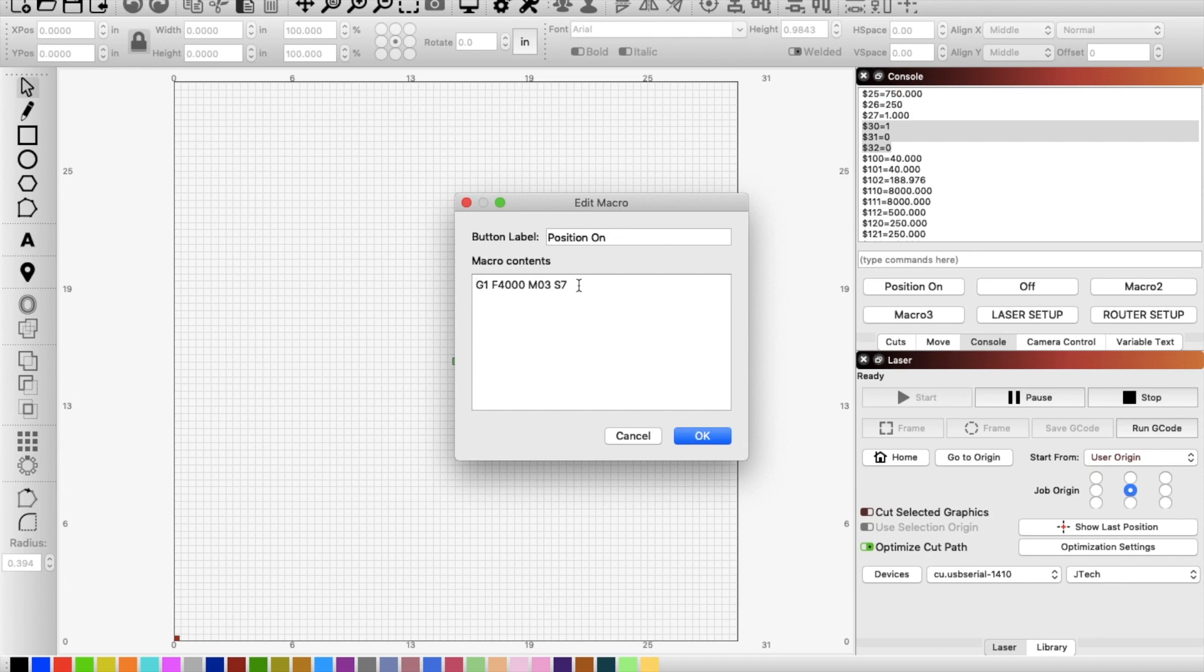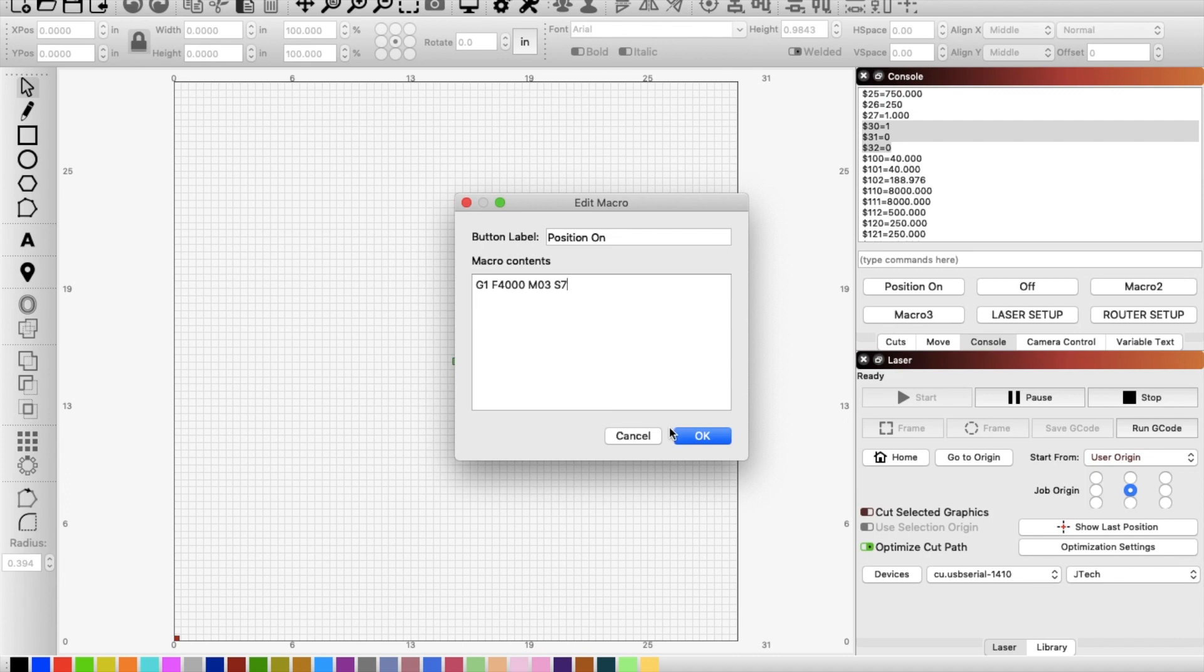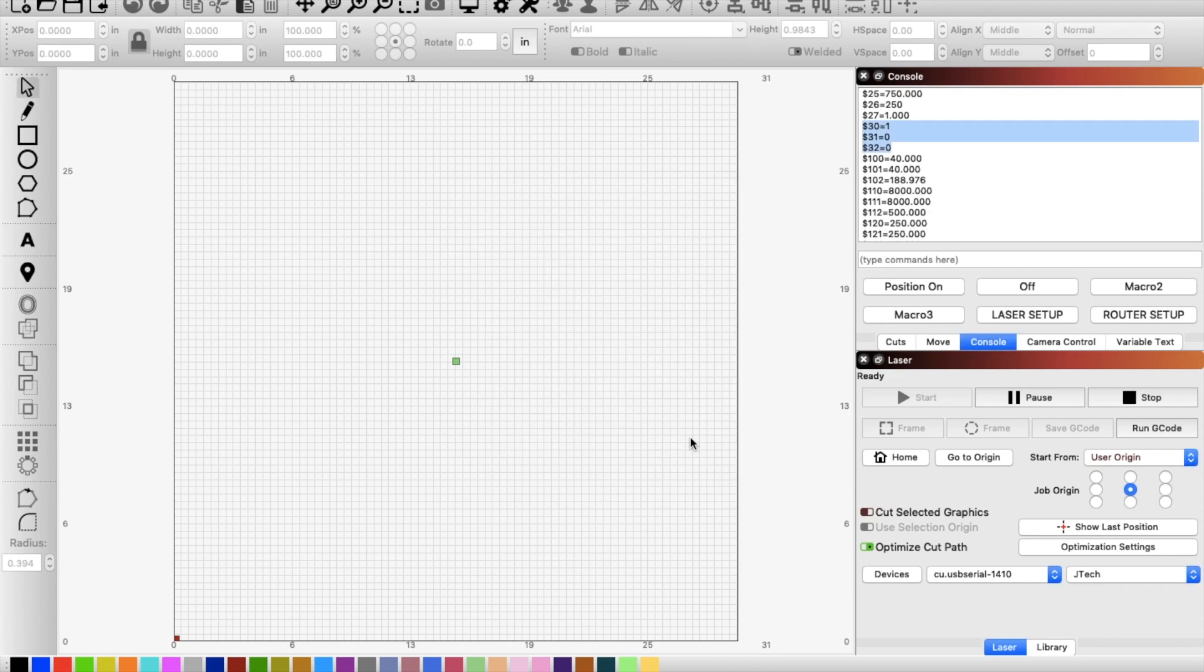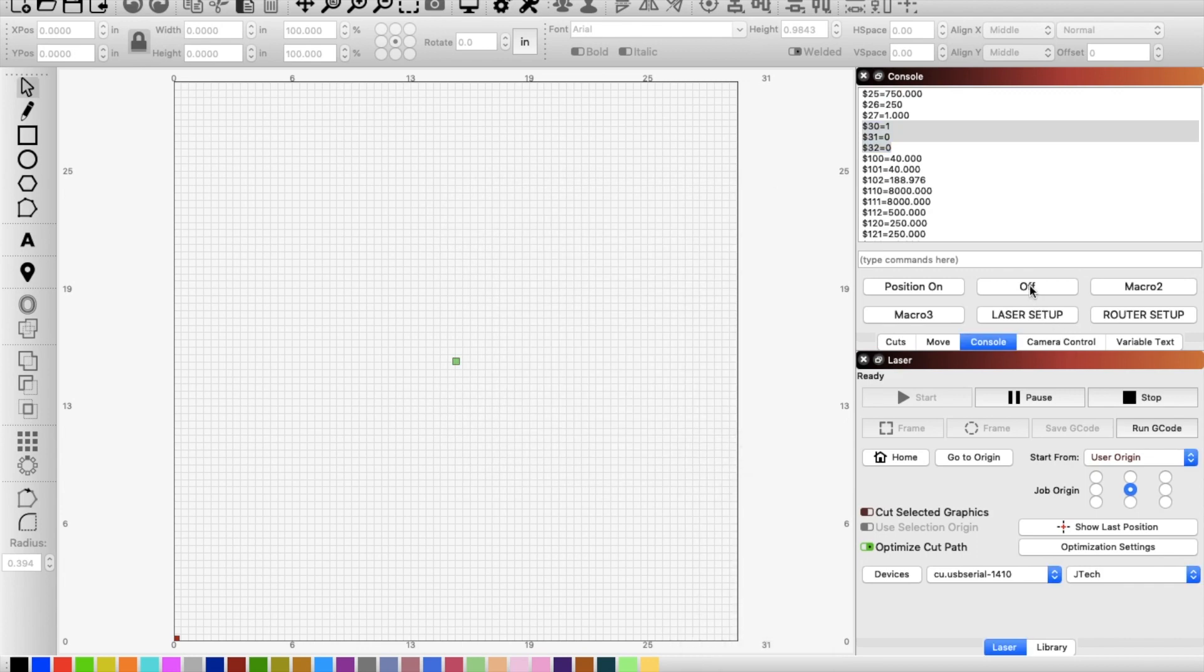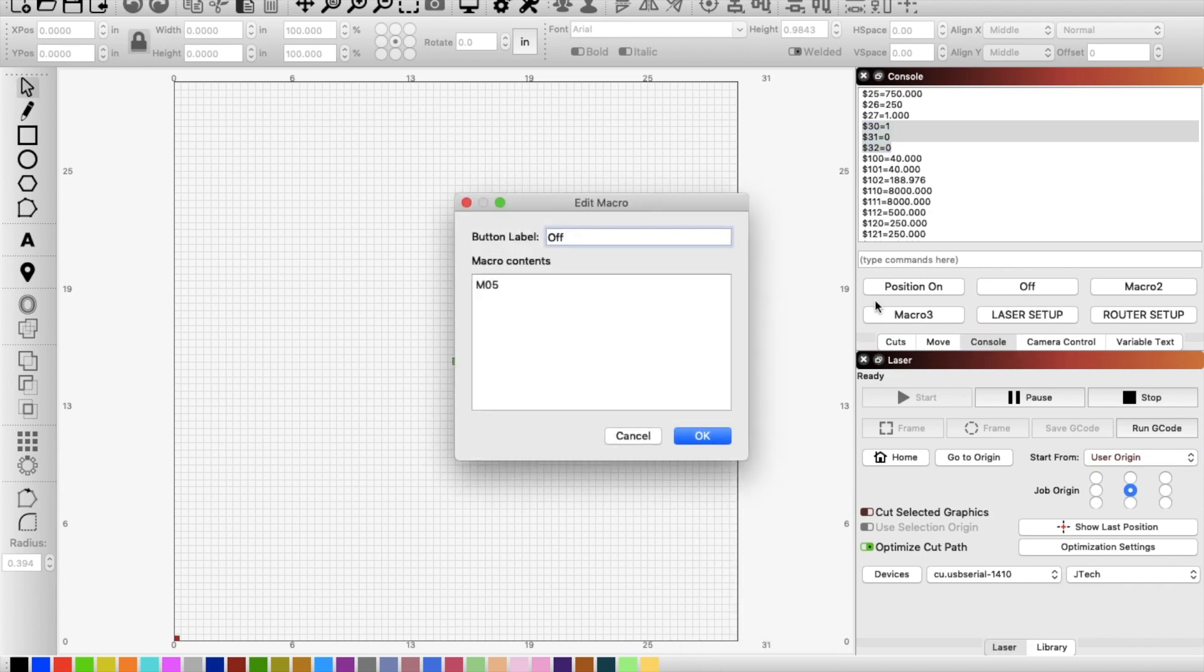On some of the lasers that are a lower wattage, mine is a seven watt, you may have to just adjust this number and make it 18 or whatever it does until you actually see that blue light turn on. Seven works good for me. So that way it turns on, but it's not burning the material as it's sitting down there. But you have to pair with this off button. So M05 will just turn off the laser.